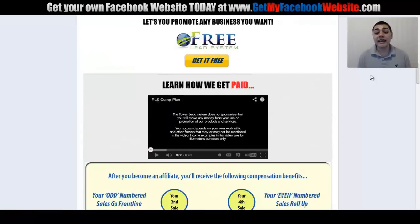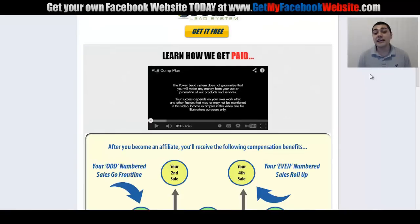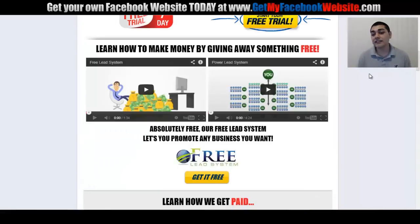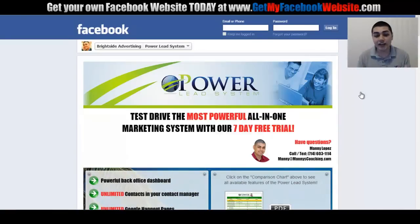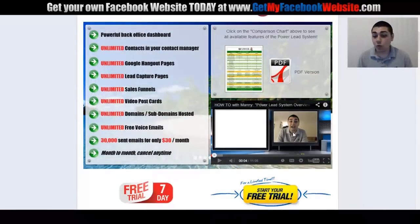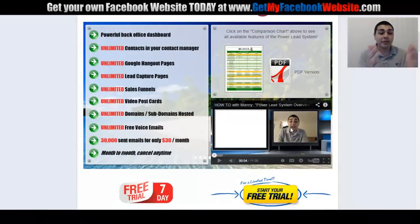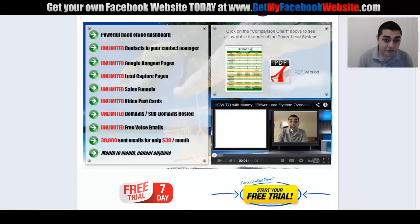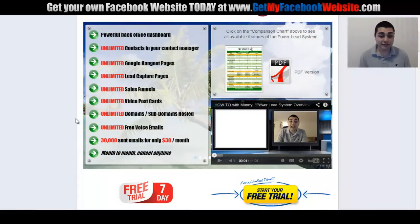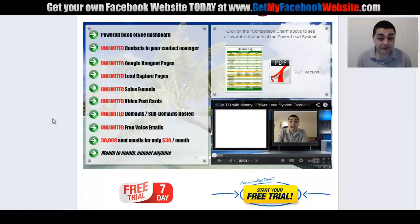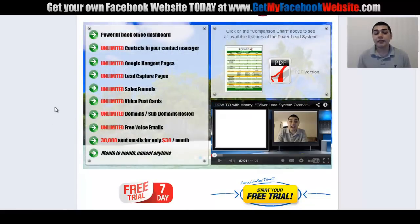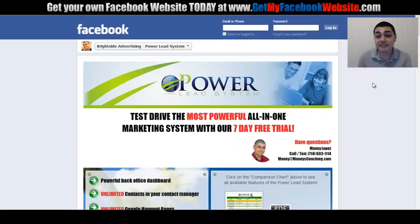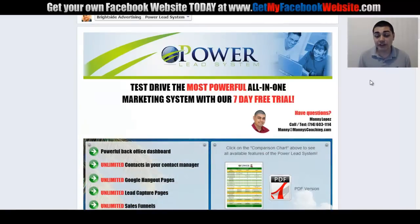The sales funnel on this Facebook website highlights everything in one place and is very easy to follow — not too much text or crazy reading. Just a couple of lines highlighting different features while a video plays. As they watch the video, they see: unlimited contacts in your contact manager, unlimited Google Hangout pages, unlimited lead capture pages, sales funnels, video postcards, domain and subdomain hosting, free voice emails, 30,000 emails for only $30 a month, cancel any time. This grabs their attention and gets them to take action on the free trial.